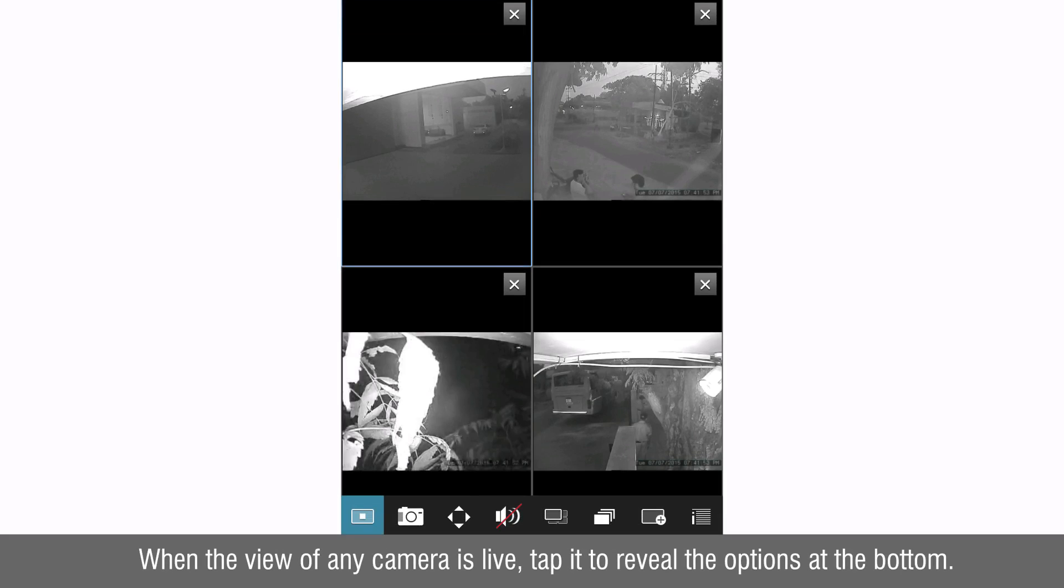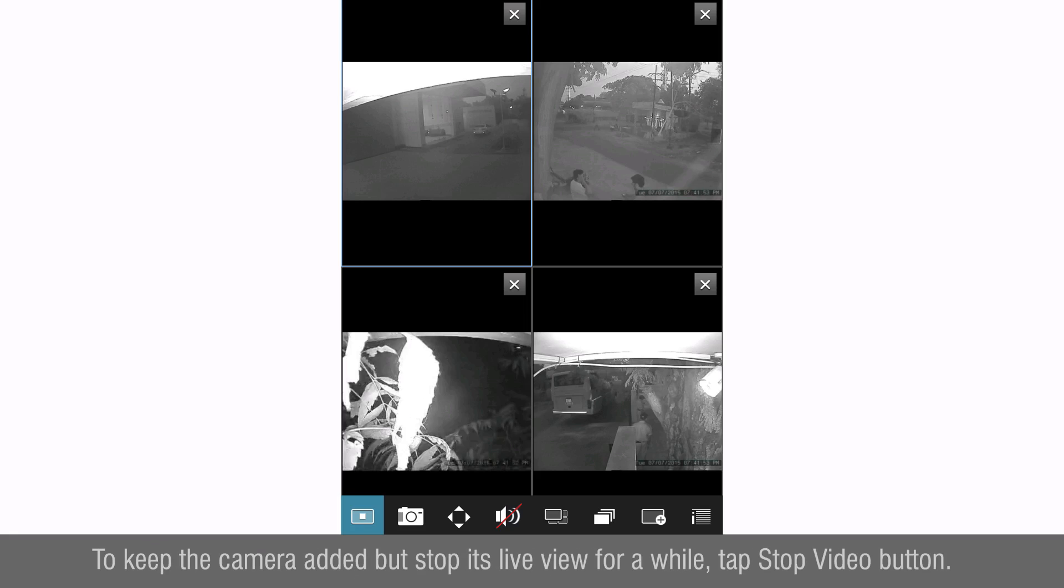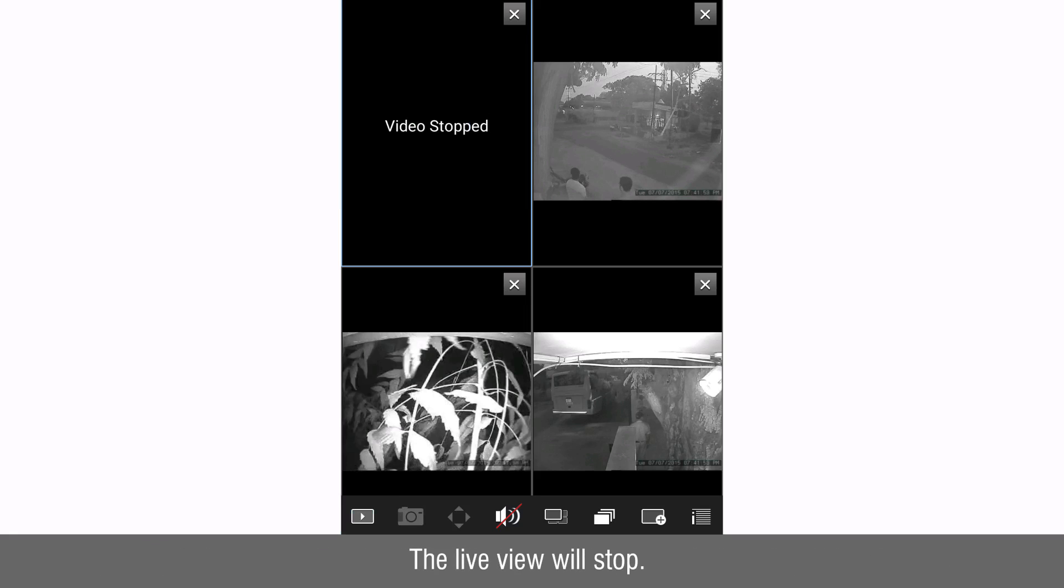When the view of any camera is live, tap it to reveal the options at the bottom. To keep the camera added but stop its live view for a while tap stop video button. The live view will stop.